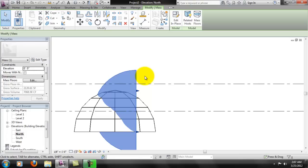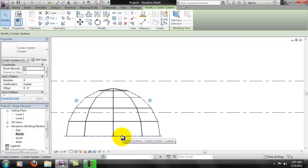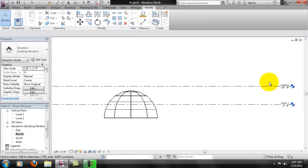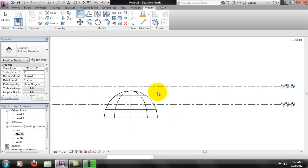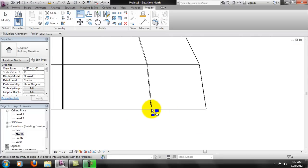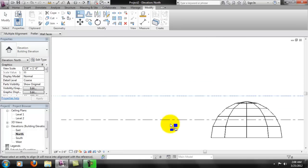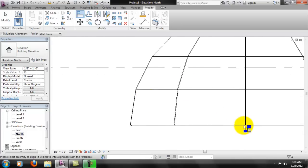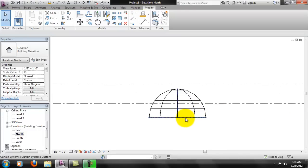If you're completely done with the mass, go ahead and select it and hit Delete — you keep your curtain wall. Then you can reposition it, for example to the top of your building on Level 2. I tried to get away with the Line tool, but there's some weird buckling going on in the corner. The Line tool is not necessarily going to work, so let's see if we can change our work plane here.